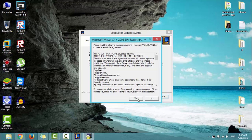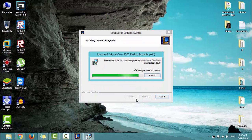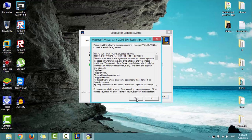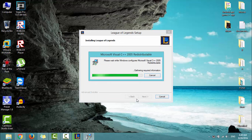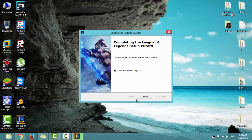Click Yes, then click Yes again. Now click Finish.